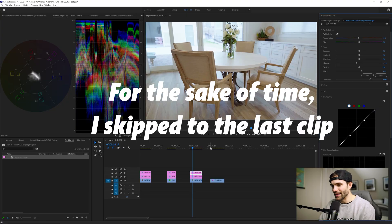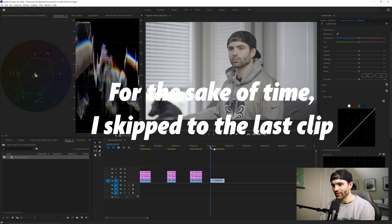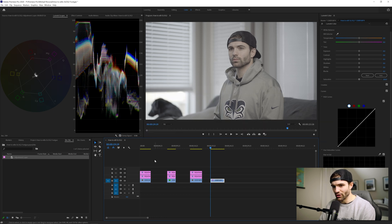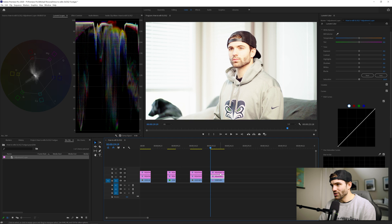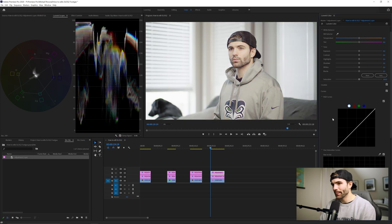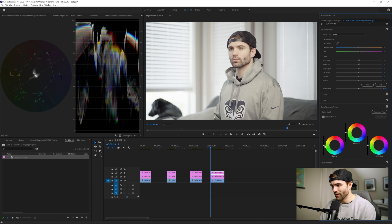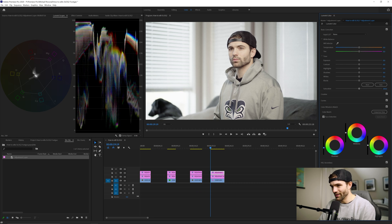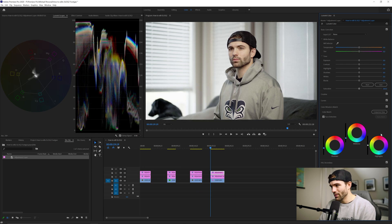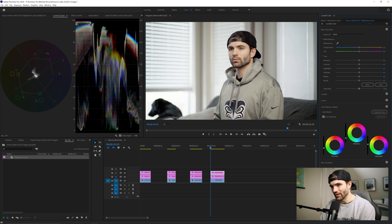Moving on to the last clip — this is just a shot of me that I literally shot earlier this morning. I'll duplicate the adjustment layers just like I've been doing, and I think this is a great example of how you can edit S-Log2 footage when your subject is a person. Much like I've been doing this entire time — you guys are starting to see a pattern here — bring the shadows down, bring the mid-tones down, highlights are basically clipping so we'll just keep it right there.